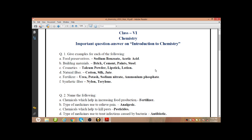Fertilizers — these are substances which will increase the growth of the plant. So urea, potash, sodium nitrate, ammonium phosphate — these are some common fertilizers used. Next: synthetic fiber. Nylon, terylene — these are synthetic fiber. These are man-made fiber.